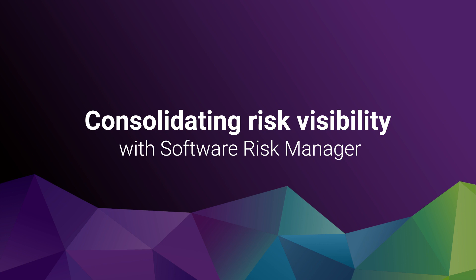Hey everybody, my name is Dylan Moses and I'm a sales engineer here at Synopsis. Today I'm going to be talking to you about consolidating risk visibility with Software Risk Manager.